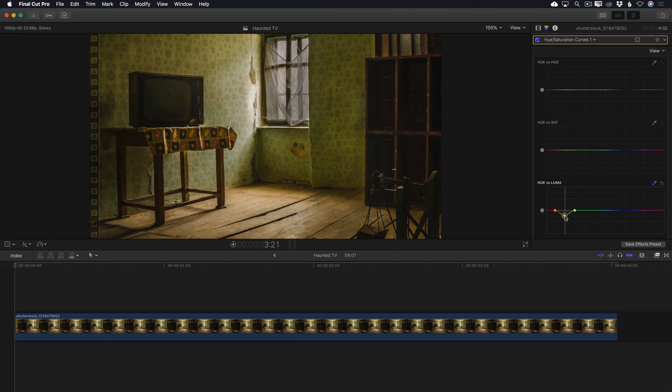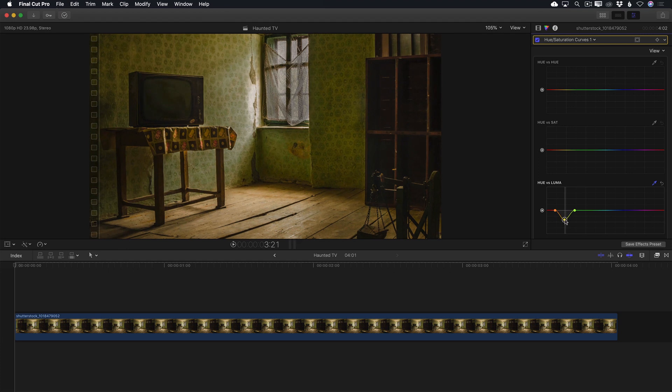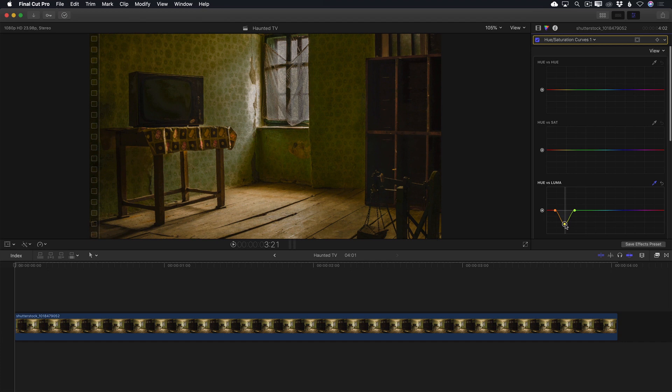As I move the control point up and down, only the wall and floor are being darkened, while the other elements in the shot are unaffected. I want the room fairly dark, so I'll set it here.